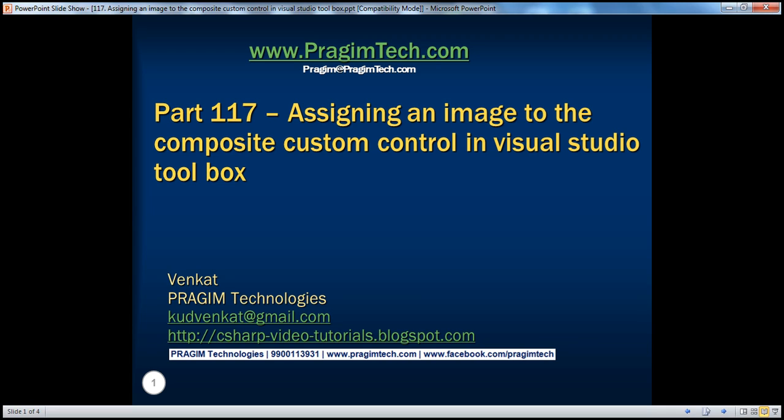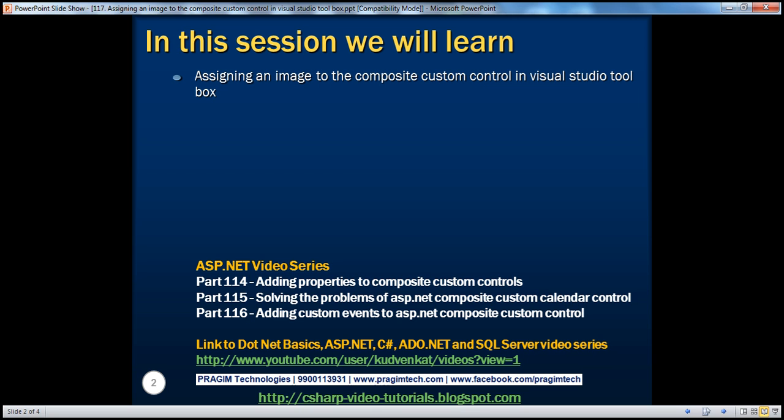Hello, welcome to Presume Technologies. I am Venkat. This is part 117 of ASP.NET video series. In this video, we'll discuss about assigning an image to the composite custom control in Visual Studio Toolbox.